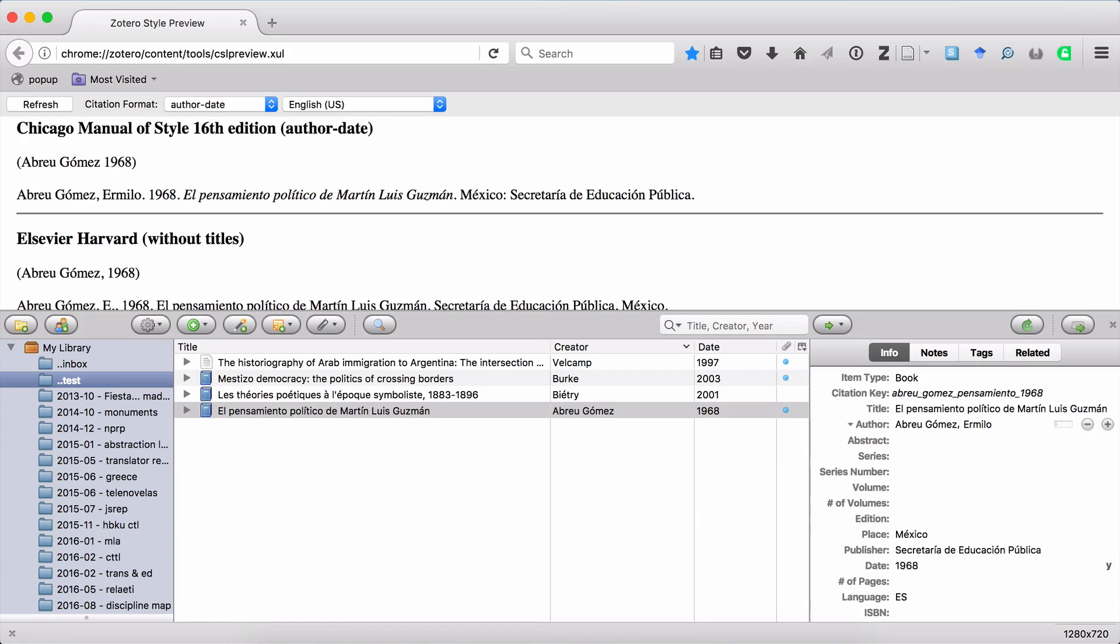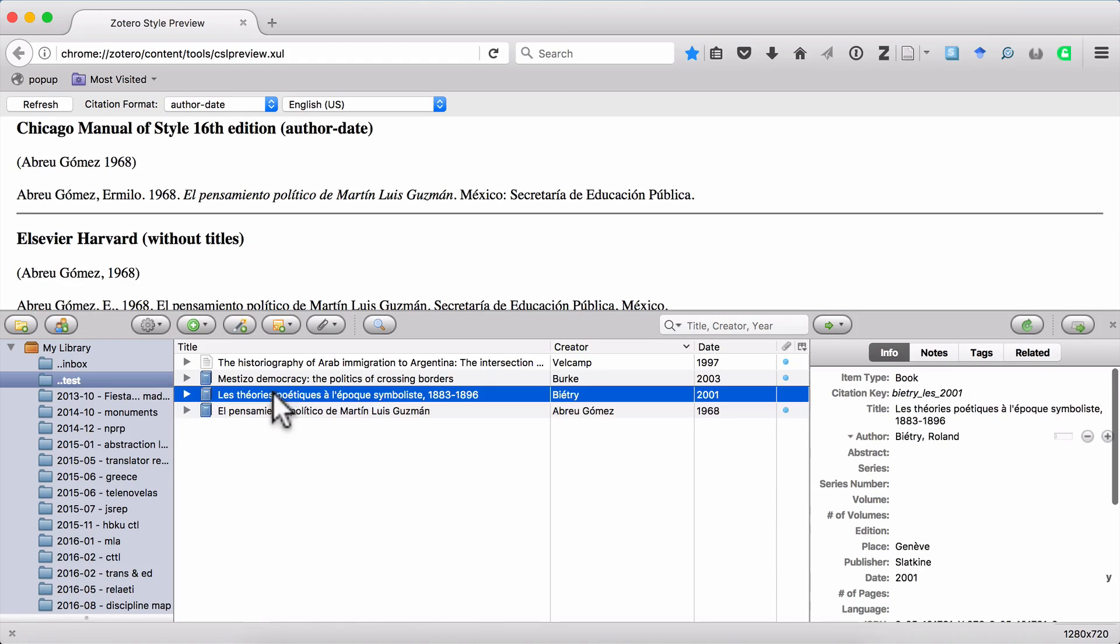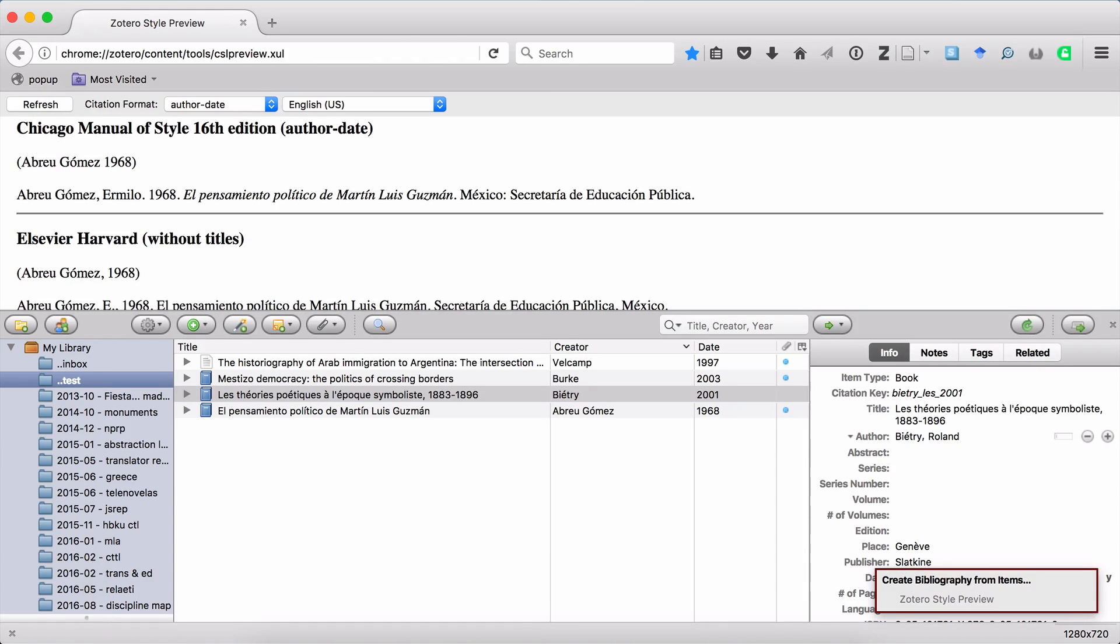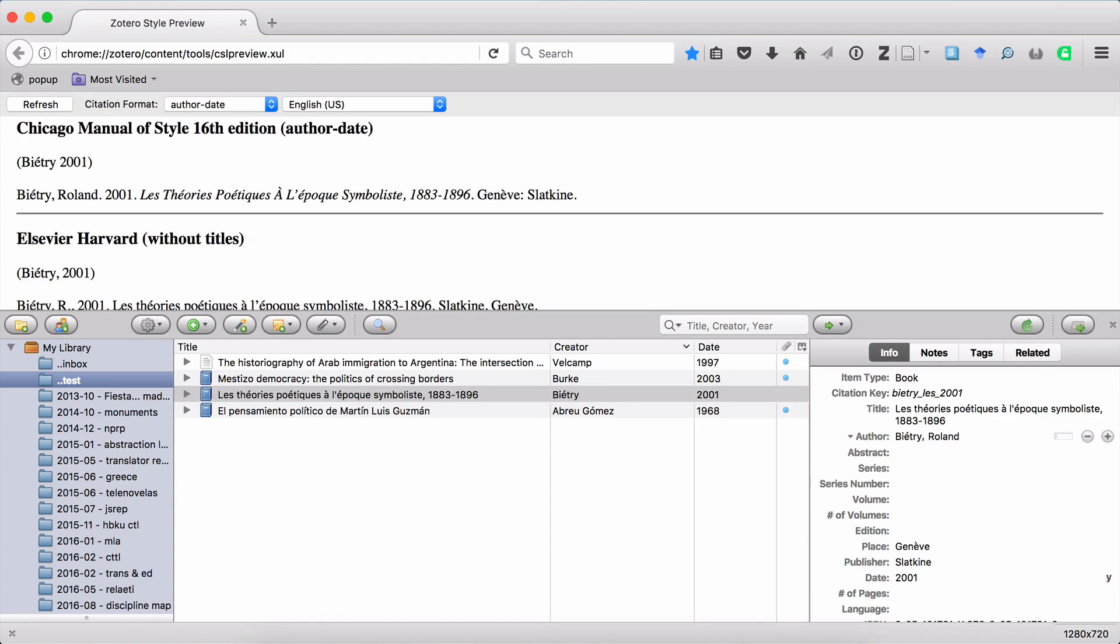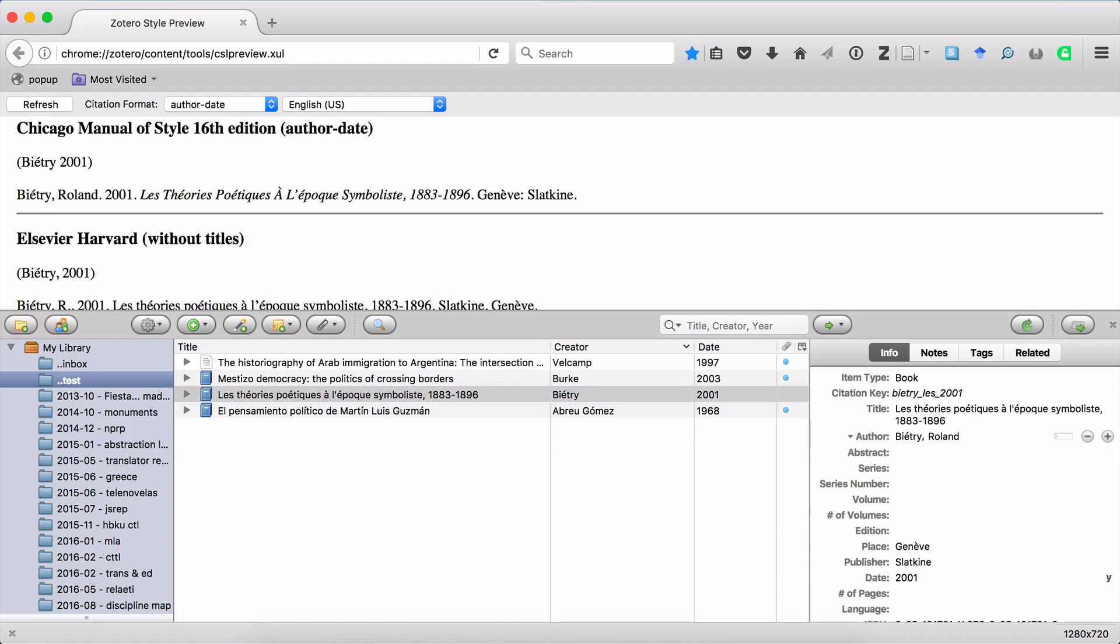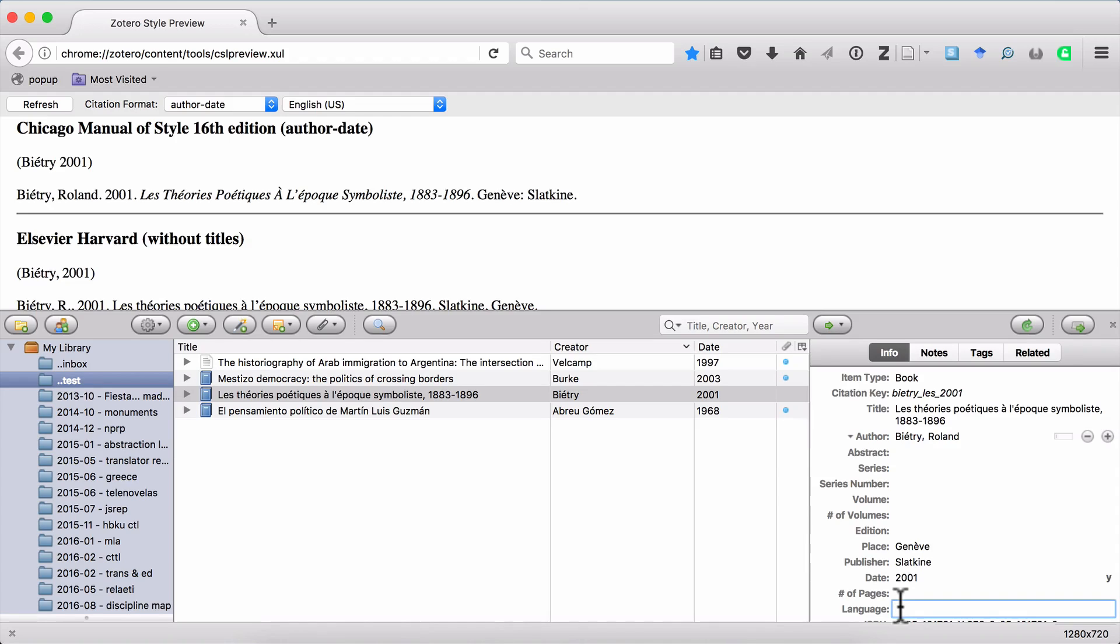And you can see that everything is now hunky-dory with the capitalization in this title. Let's do another quick example. You can see that the source right above the one we were just looking at is in French. And again, if I look at it in Chicago format, the capitalization is wrong, because the capitalization in French titles is the same as the capitalization in Spanish titles. That is to say, you only capitalize the first letter and then proper nouns.